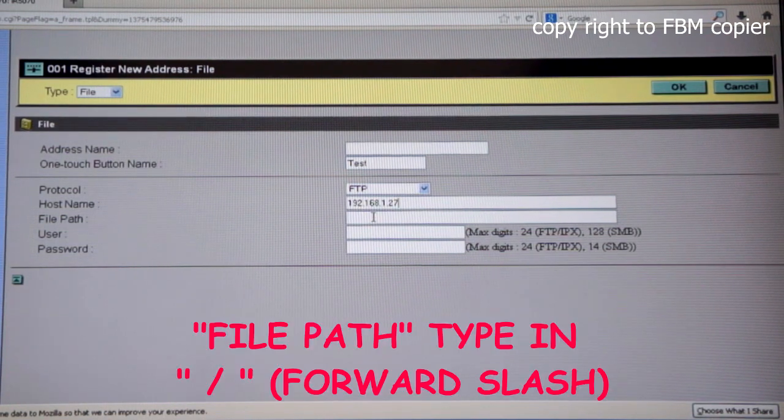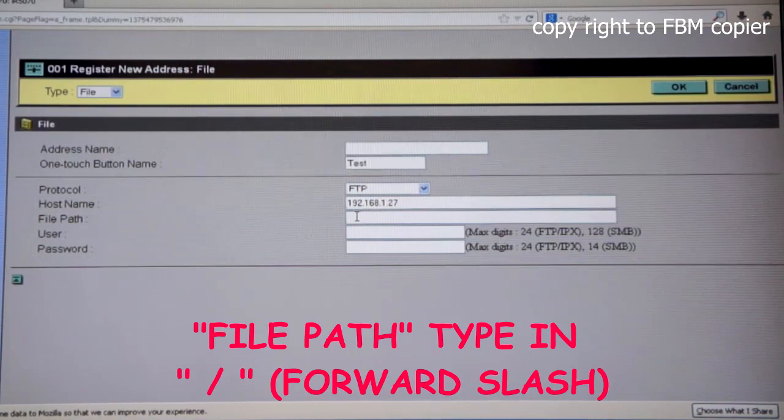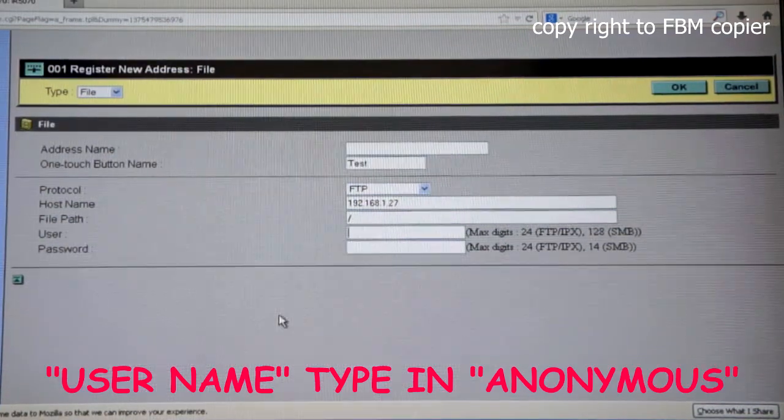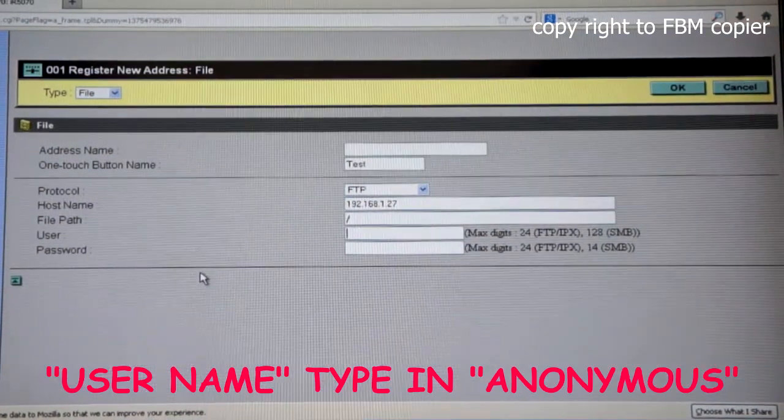For file path, forward slash. And the user, anonymous.